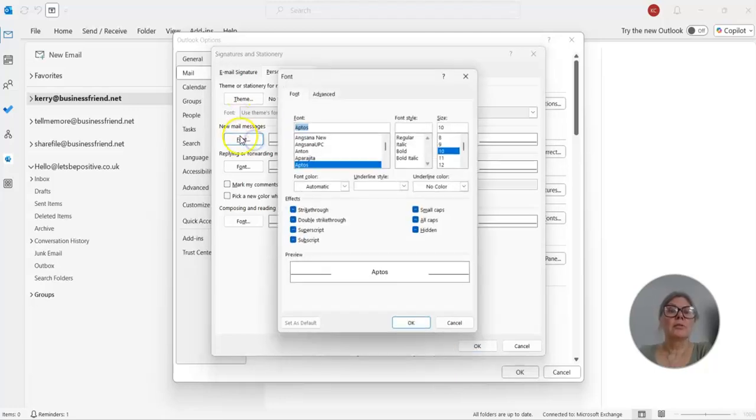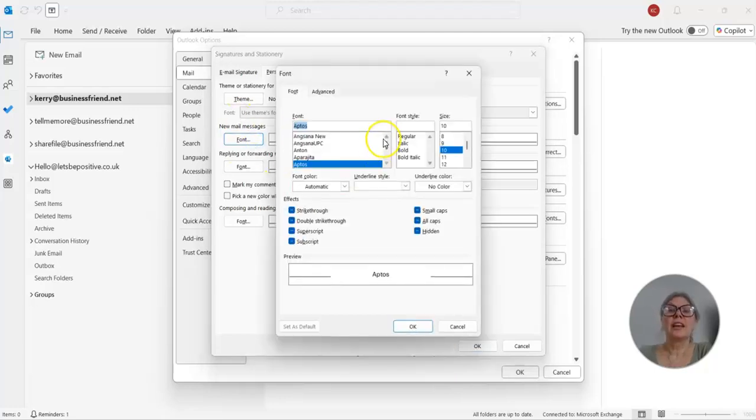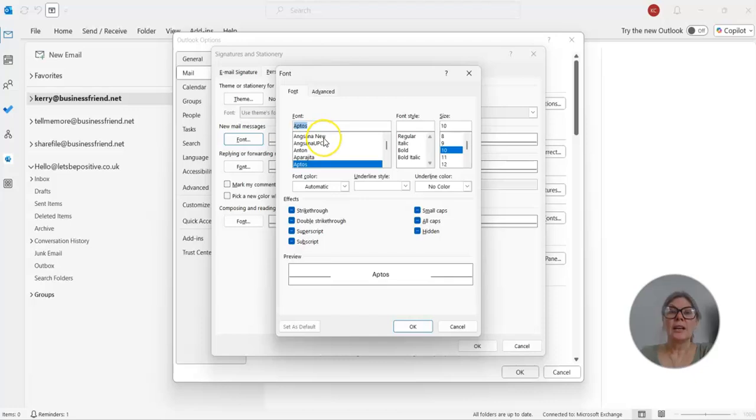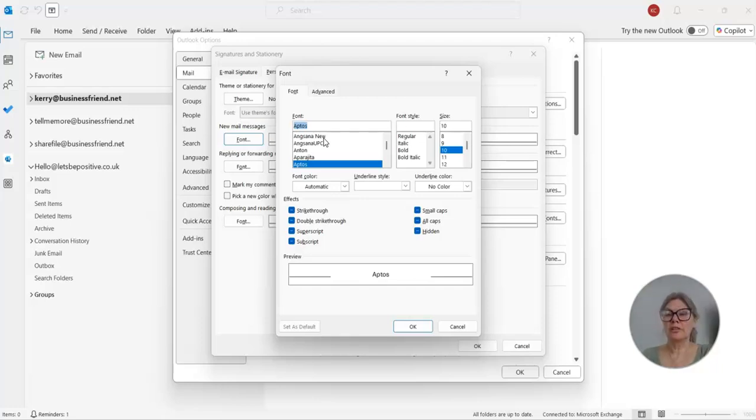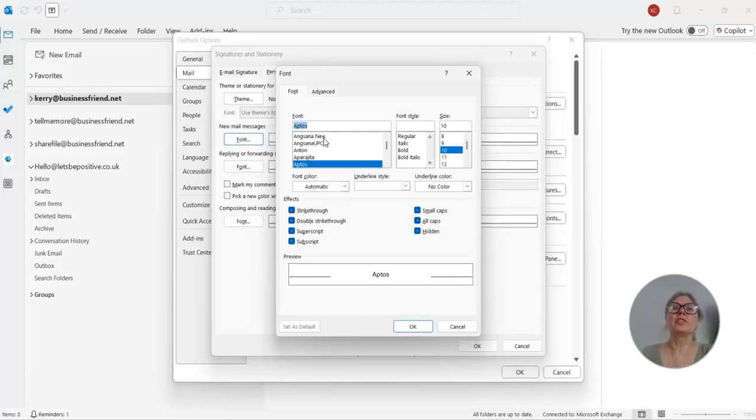So go to Fonts, and then you can choose your font style. I like them nice and clean. You could brand them to whatever your font is on your website or something, but you don't really want the recipients to be distracted by font colors and font styles. You want them to read your message. So I prefer nice and simple.